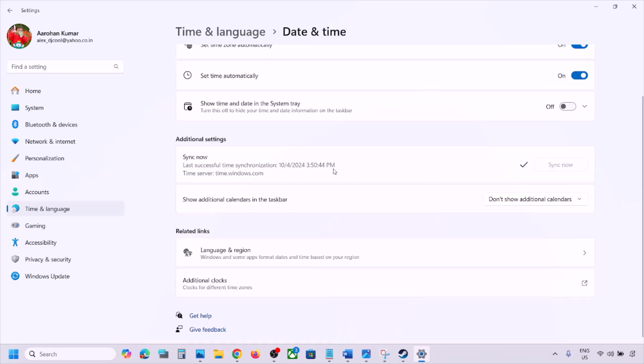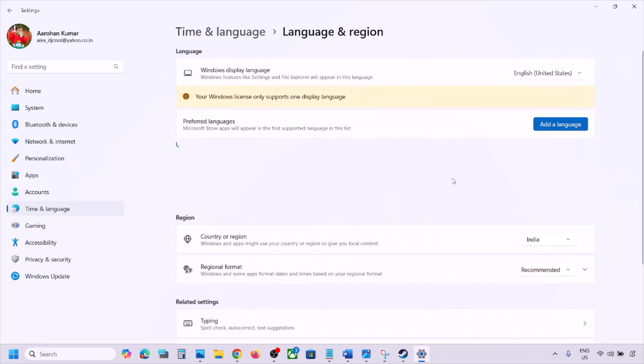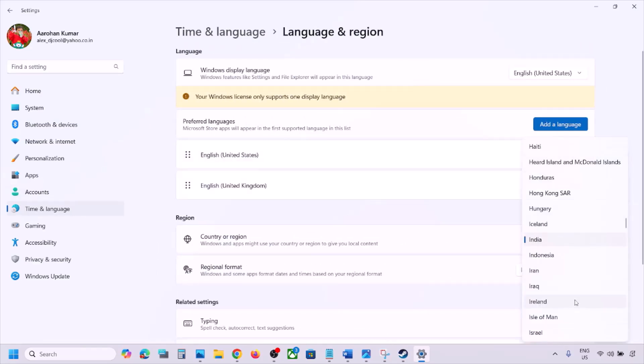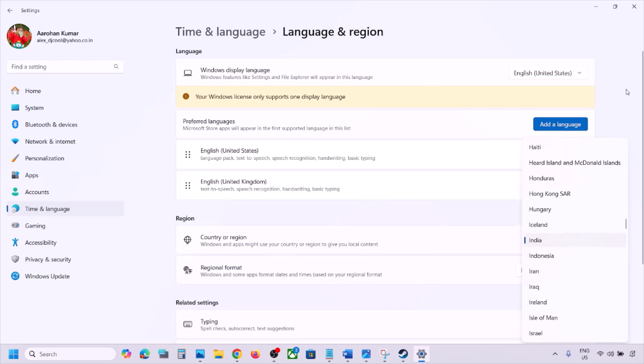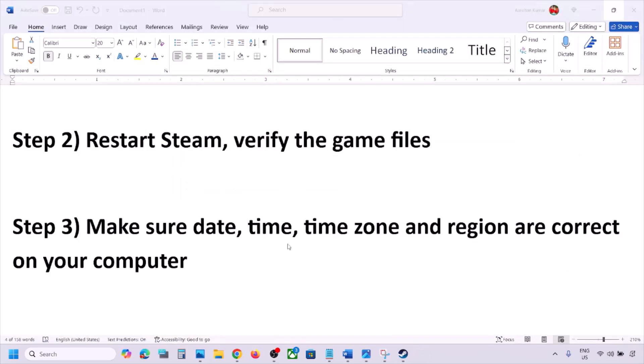If you see any error in red, click on Sync Now once again. Then go to Time and Language, go to Language and Region, and make sure your country is selected. Select the right country and then check.